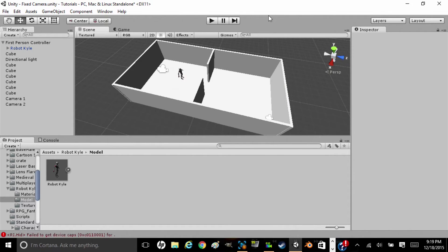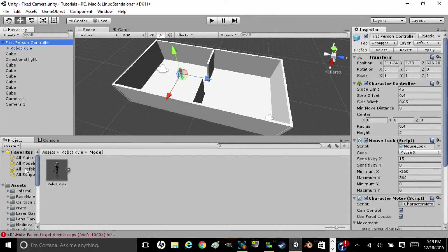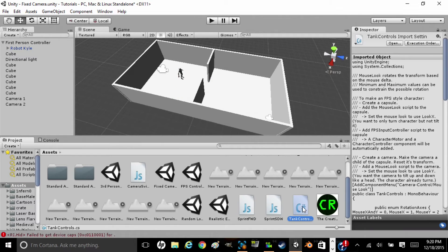So before we cover the fixed camera angles, we're going to work on the first person controller and turn it into a tank controller. Now I have a script prepared here and I've named it Tank Controls. It's a C# script, so we're going to open that real quick.